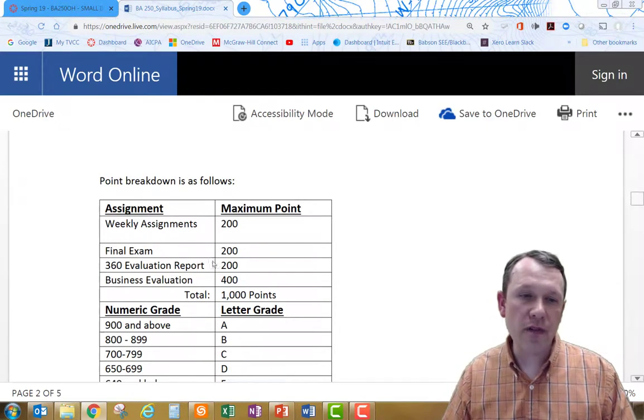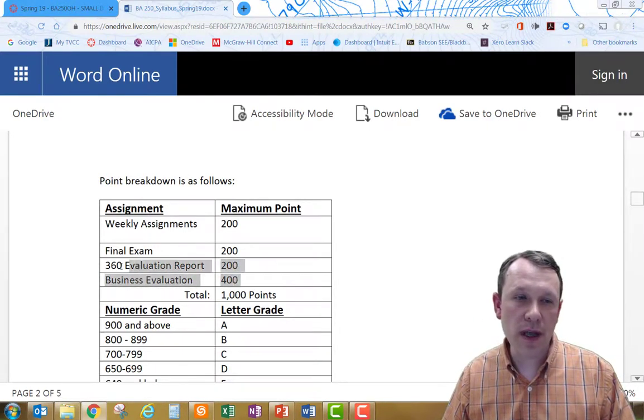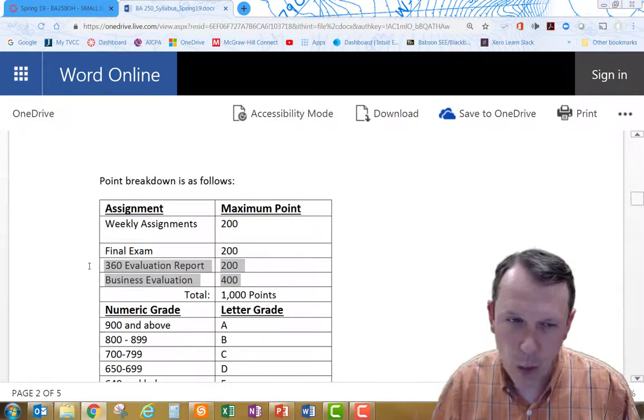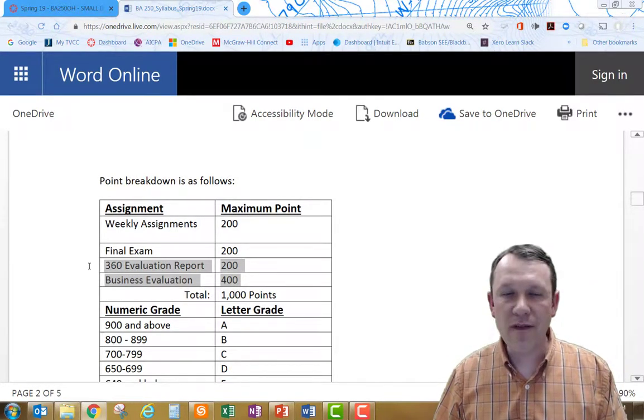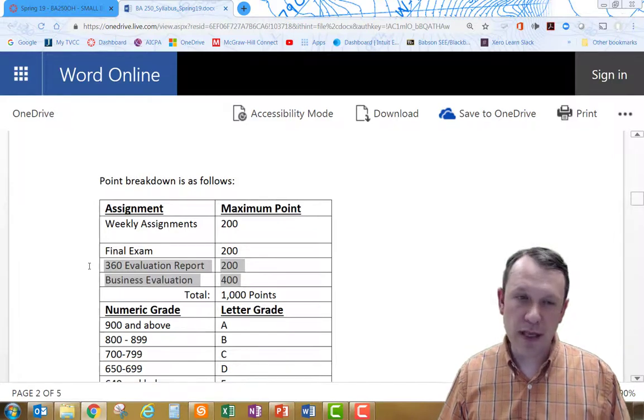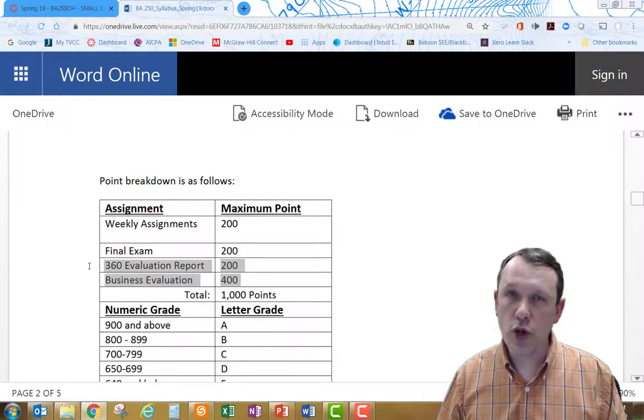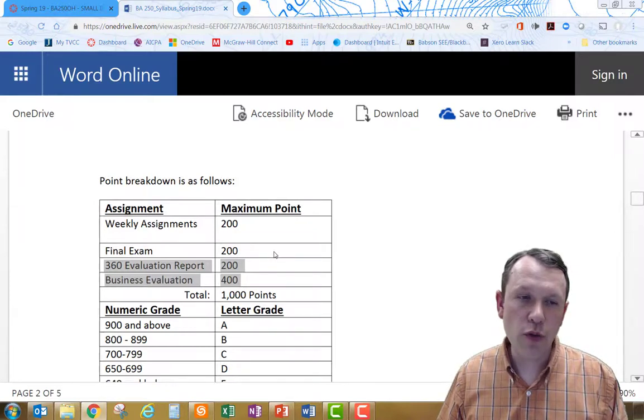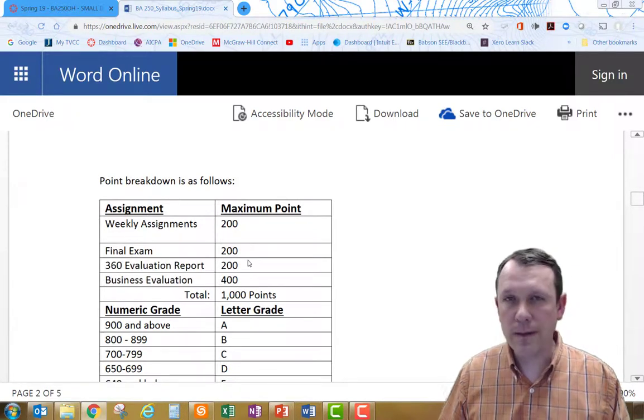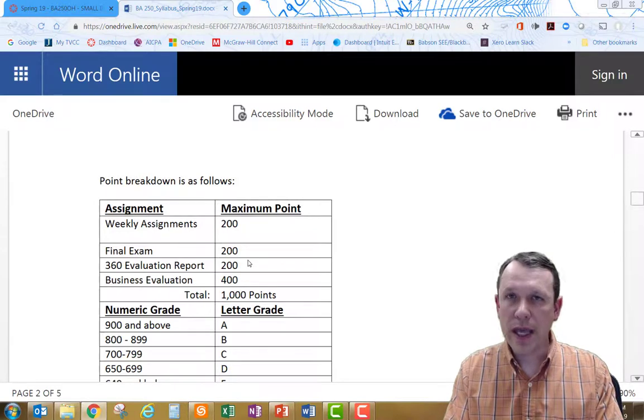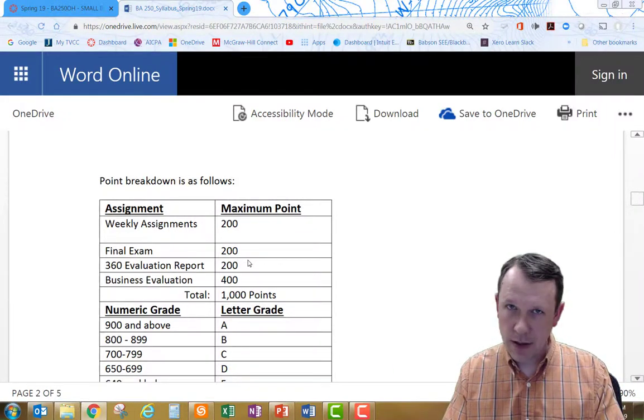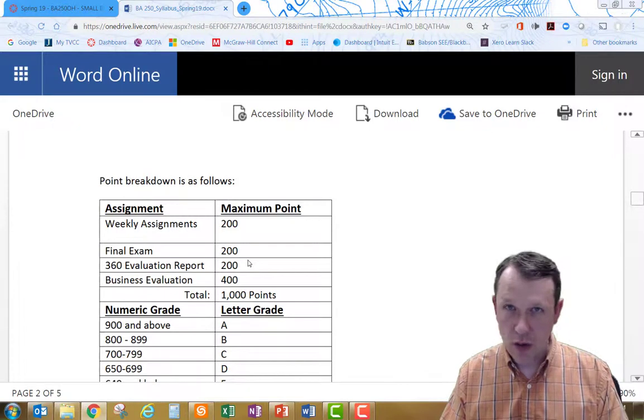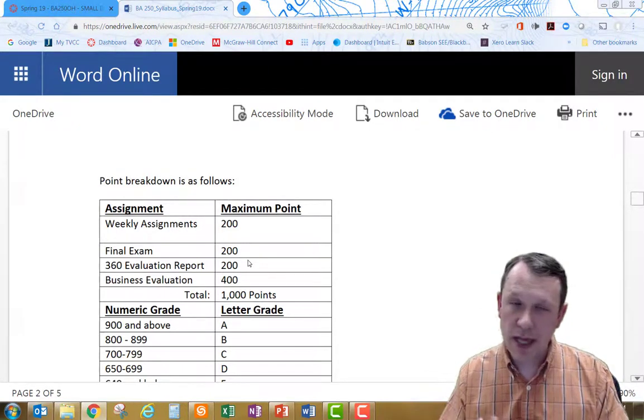Then we have the last two things that we're going to be issuing points for here. So 60 points, 20% for a 360 evaluation report, and then 40%, 400 points for your business evaluation. The 360 evaluation report is going to be where you're going to evaluate everybody else in your team, and they're all going to evaluate you. Everybody's going to evaluate everybody else.